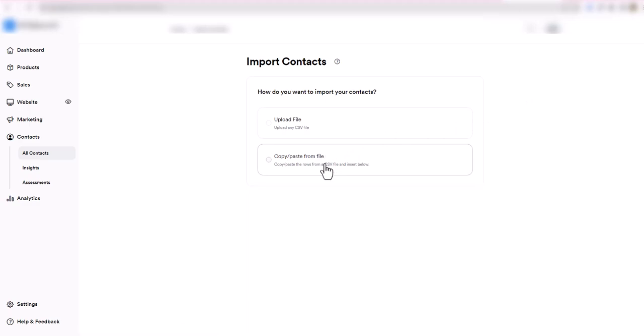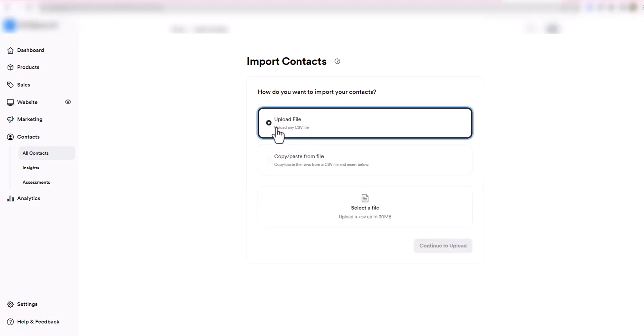One option is to copy and paste from a file, but I think that would probably be annoying. You can just click here on this upload file option. Once you have that, another option comes up here for select file.